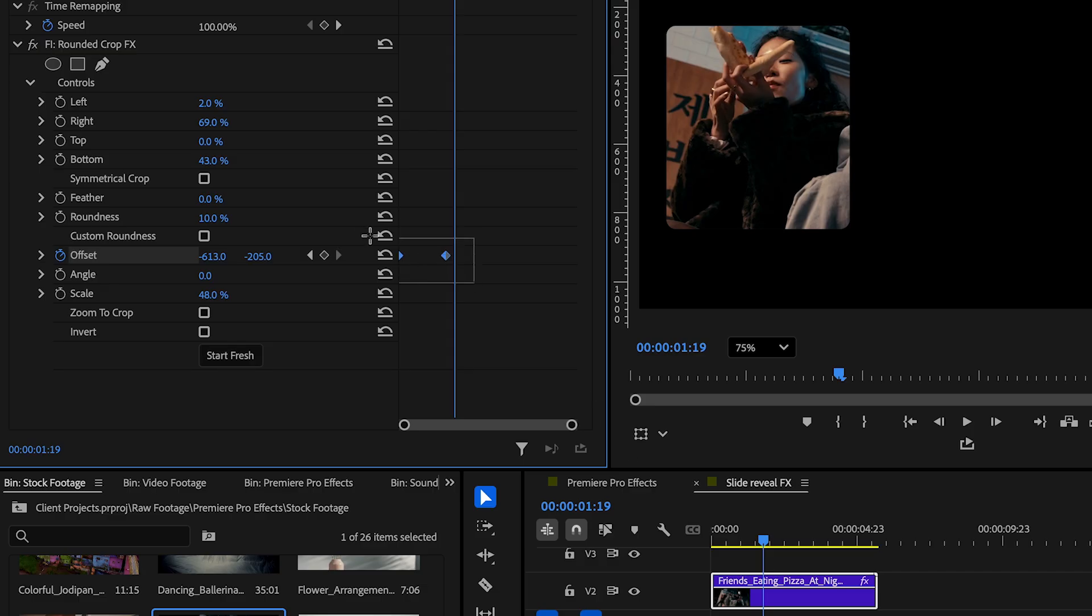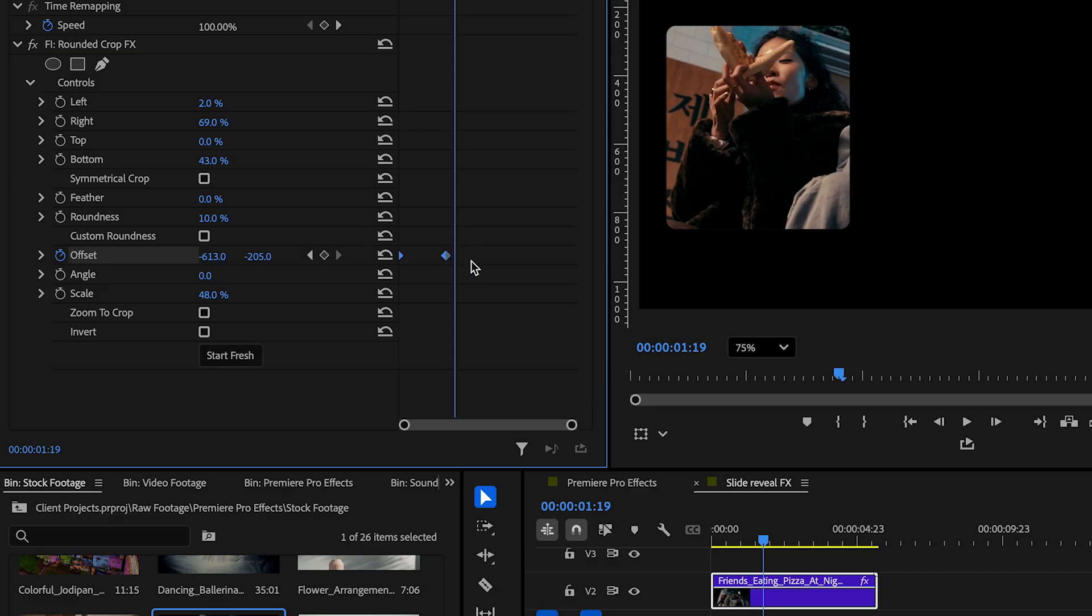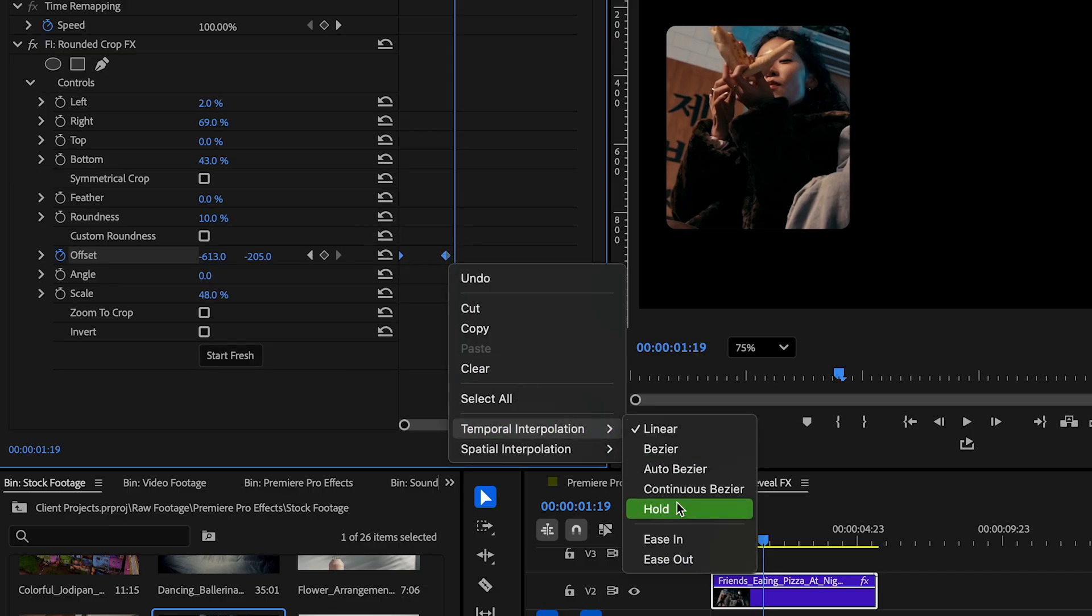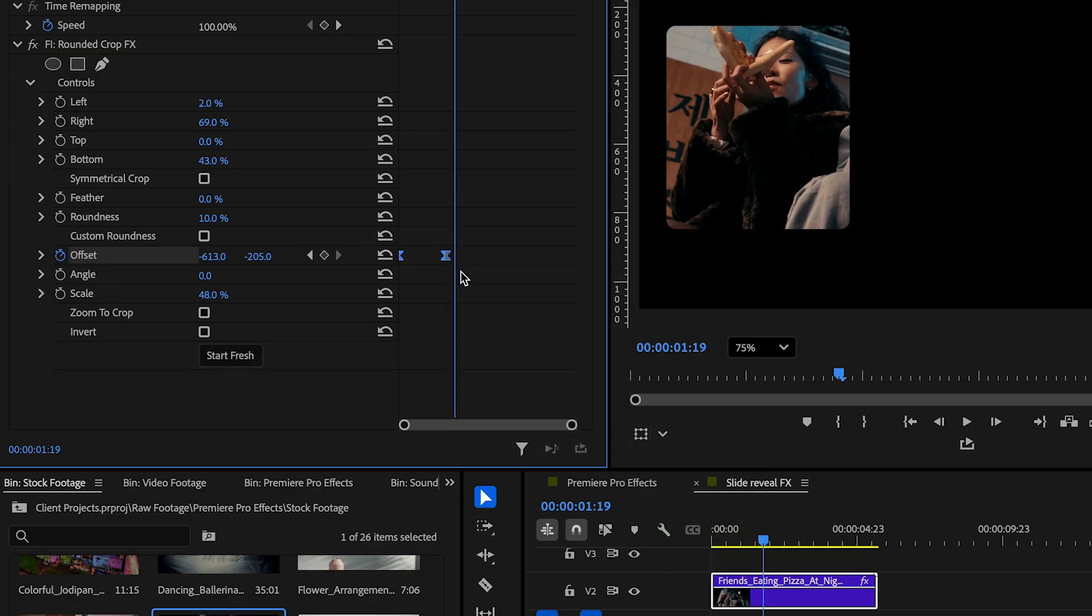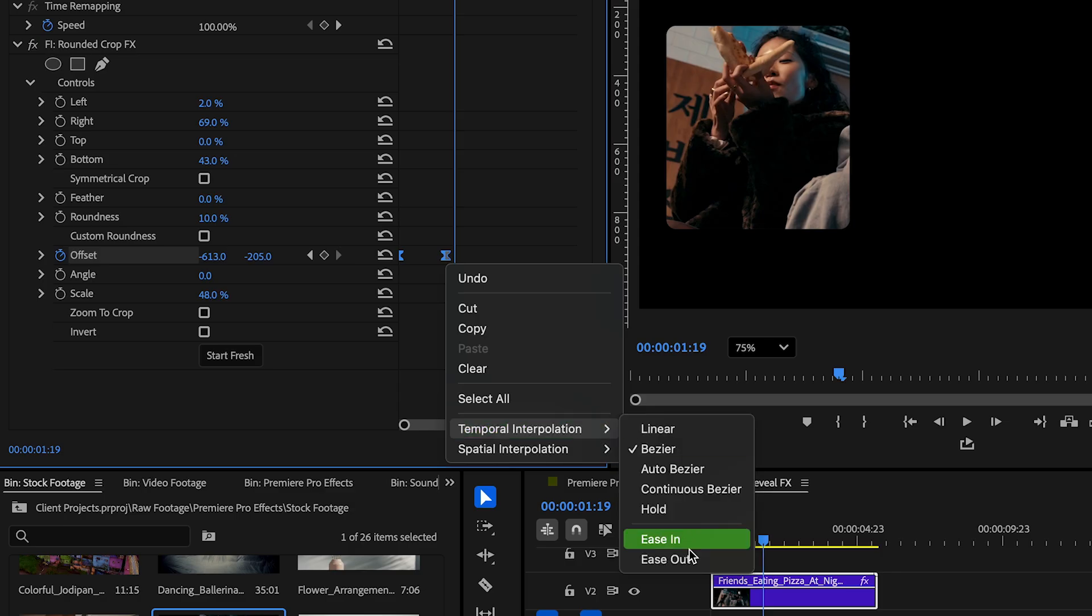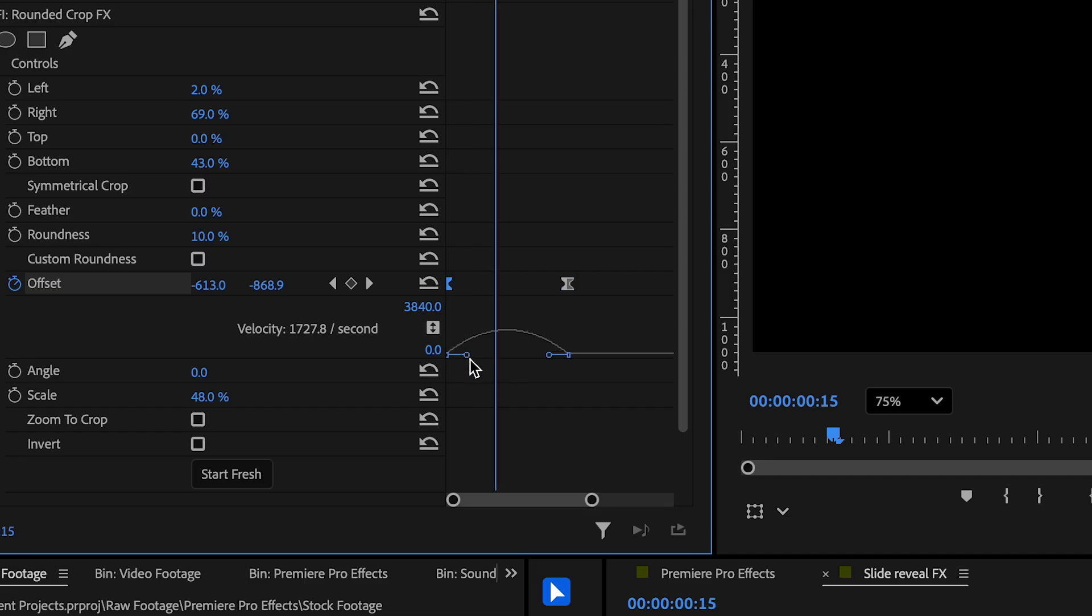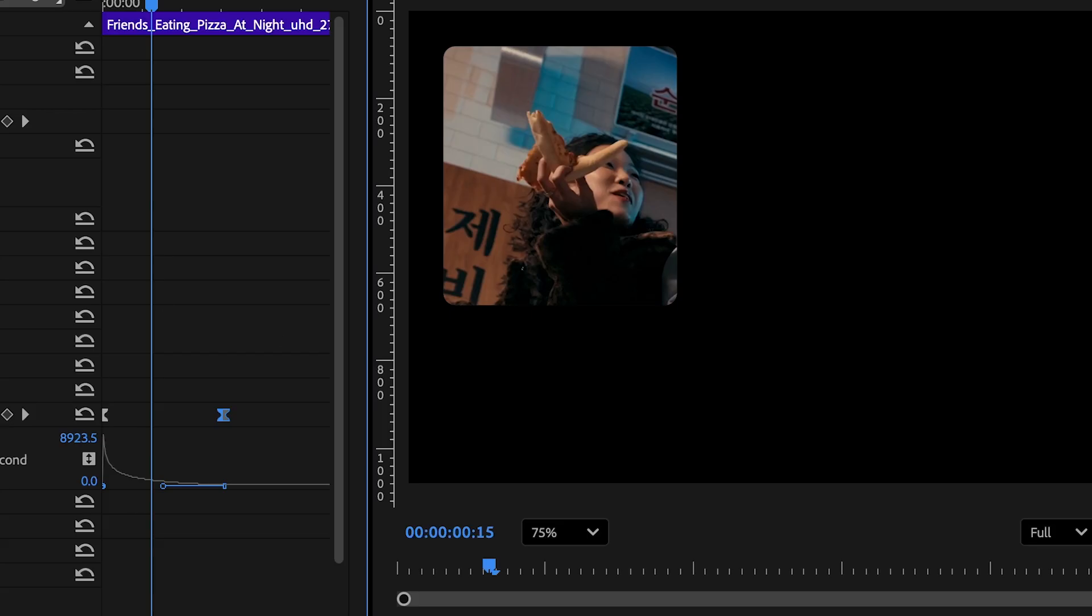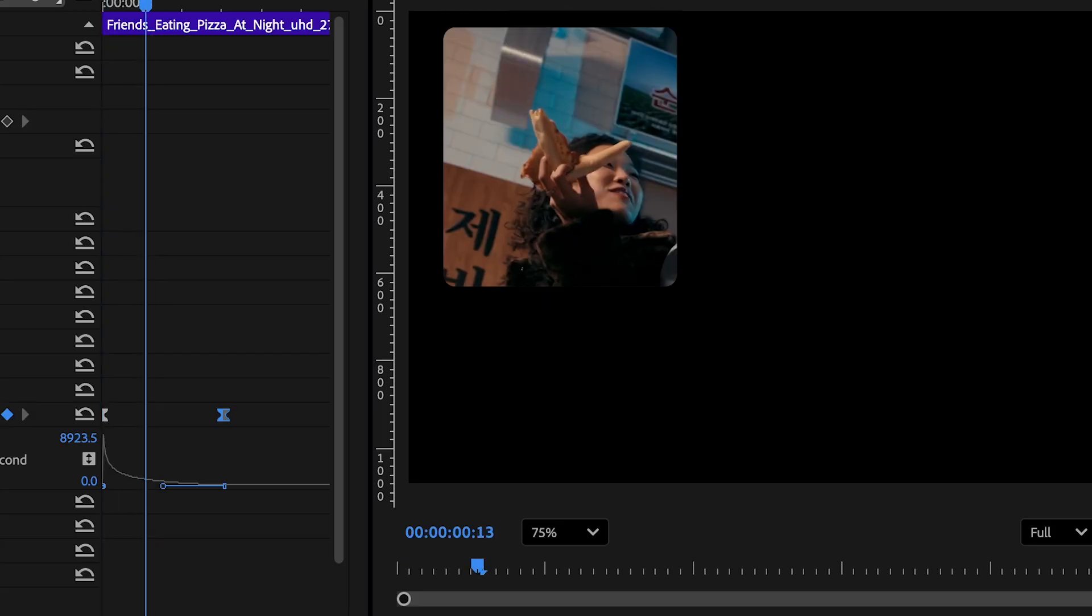Let's go ahead and apply an ease in and ease out transition on the keyframes. We want the reveal to start fast and slow down as it nears the end. So drag the keyframe handles on this one all the way to the right side and drag this one to the left. With this we are done with the first part.